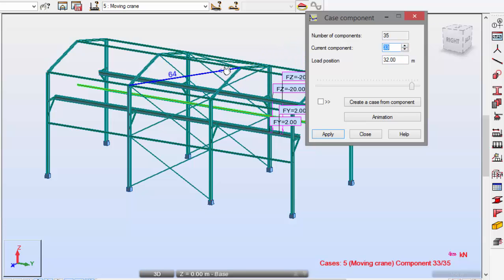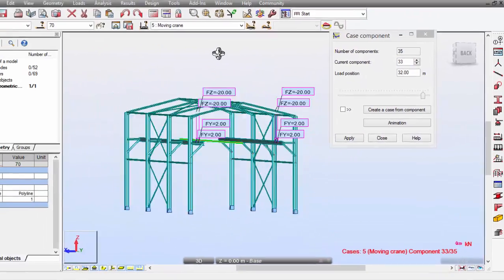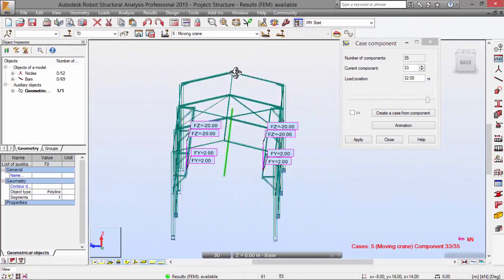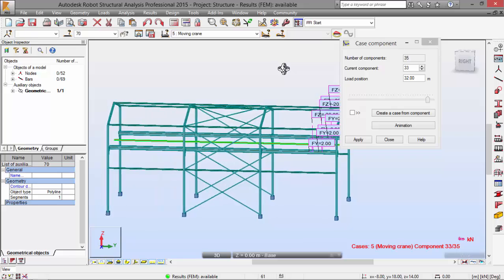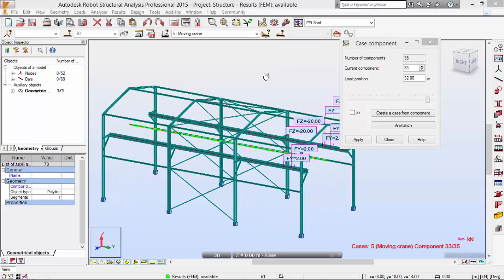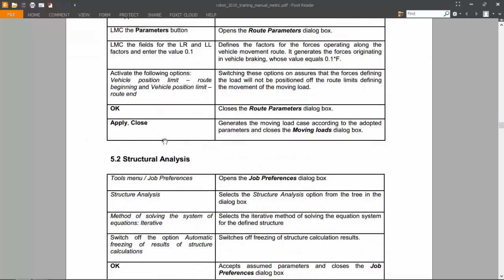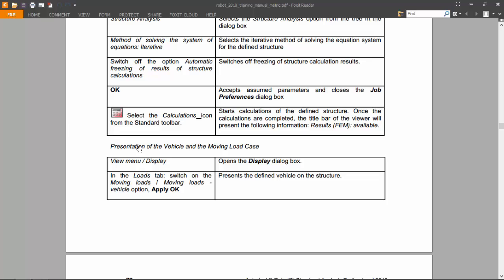Now I'm going to stop because I'm running out of time. In the next movie we will follow from this point here with the presentation of the vehicle and moving load case. Thank you for watching.